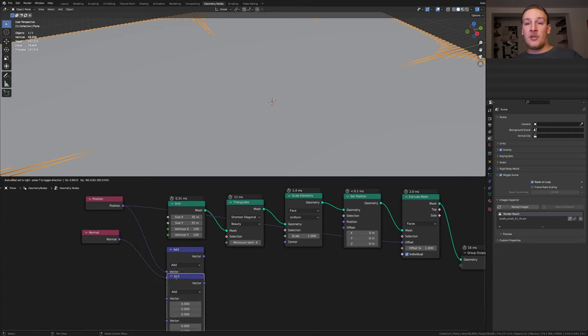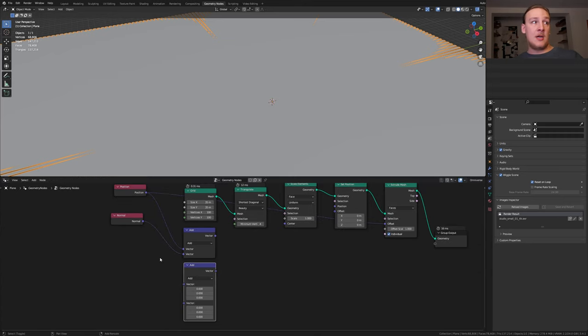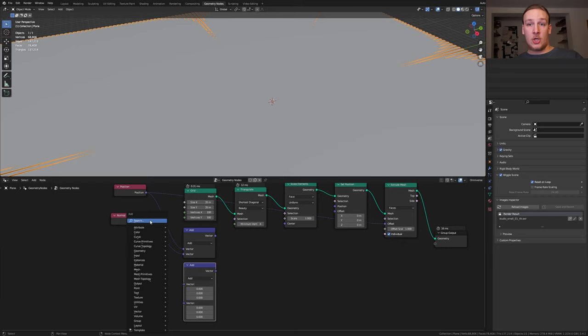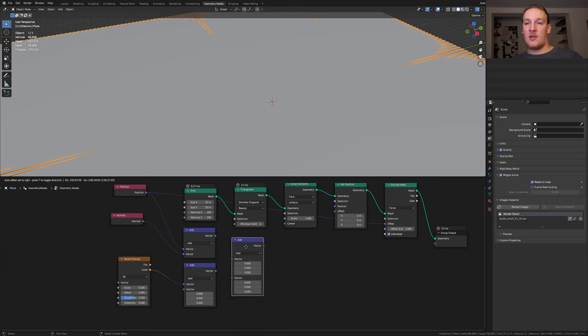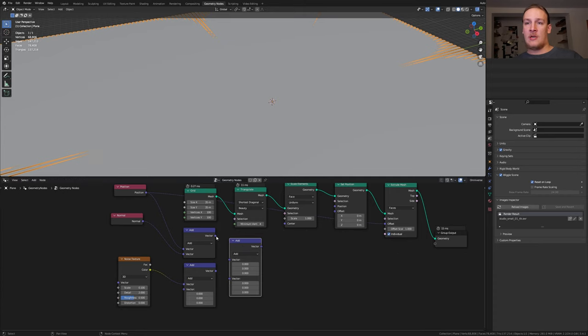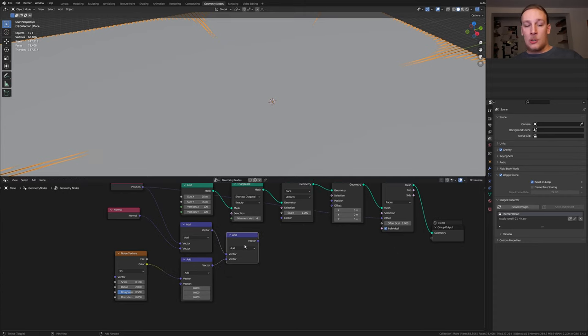Duplicate the vector math node and let's add a noise texture. Set the scale to point one. Plug the color into the top socket and duplicate the vector math node and plug this vector in here and this one in here.